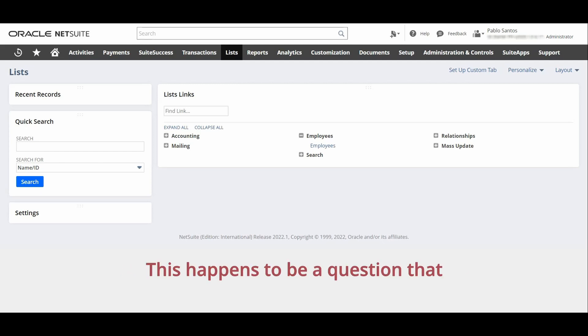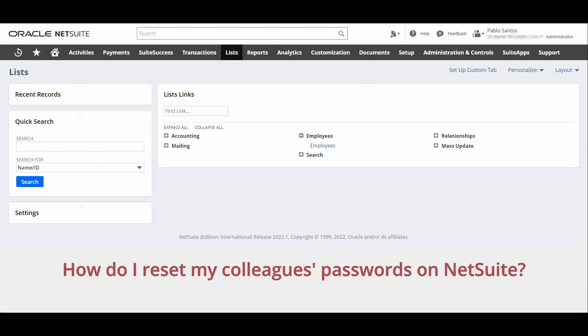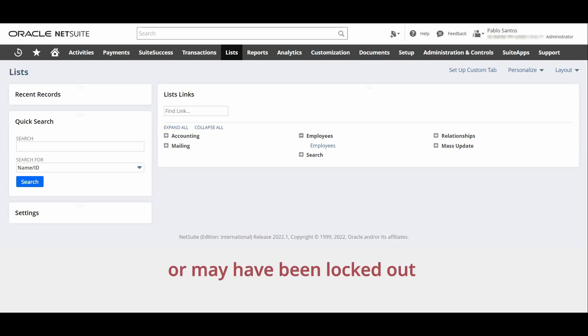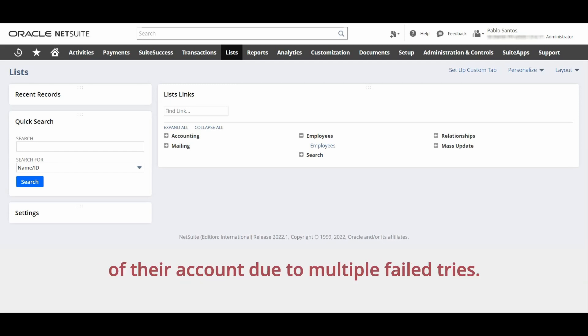This happens to be a question that brand new administrators ask: how do I reset my colleagues' passwords on NetSuite? Perhaps the user has forgotten their password or may have been locked out of their account due to multiple failed tries.